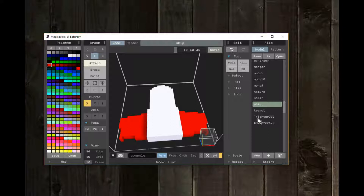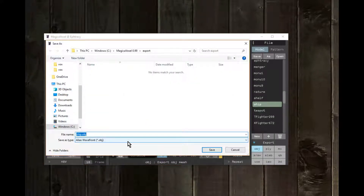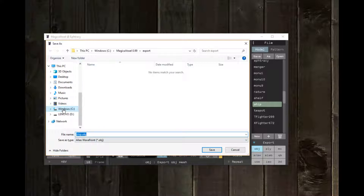Now if I want to use it in Unity, I'll have to export it as an OBJ. It's going to make more than one file — it's going to be the model, the texture, and some other information.